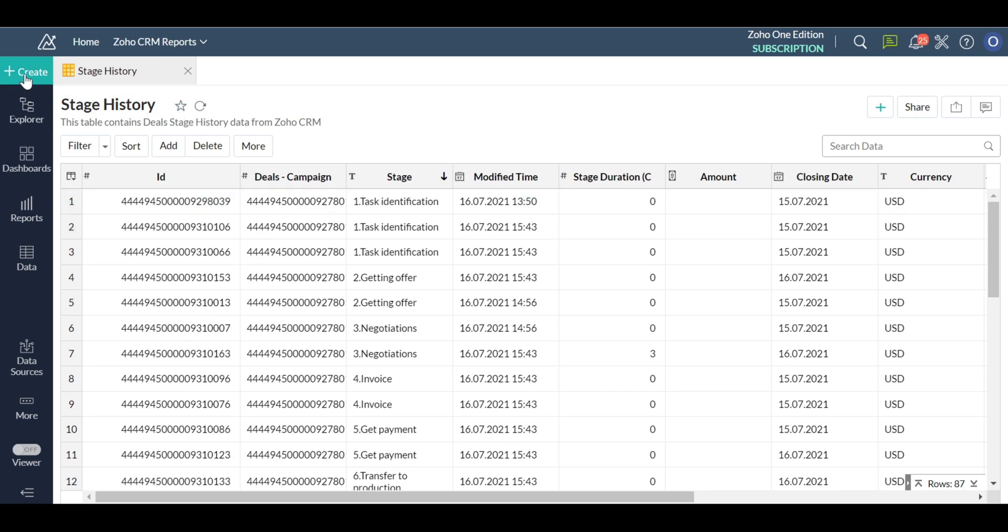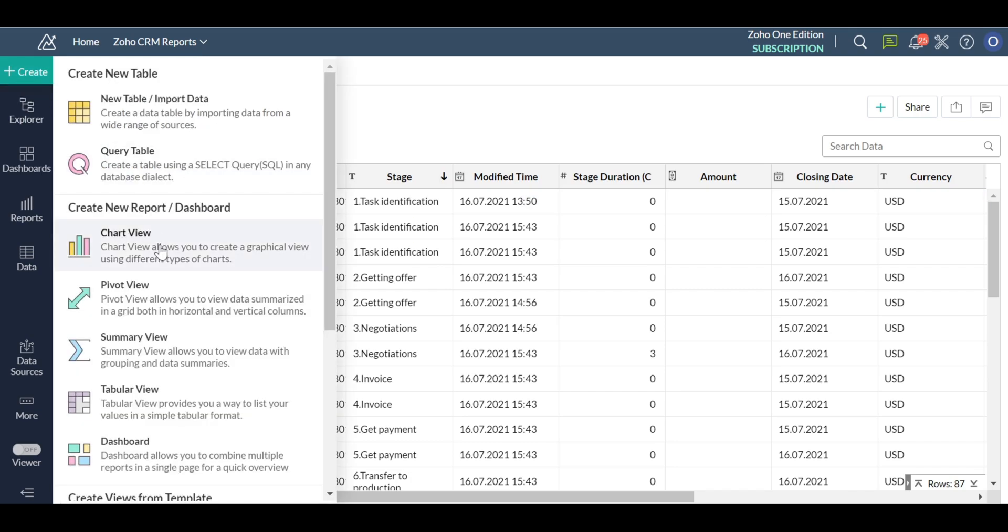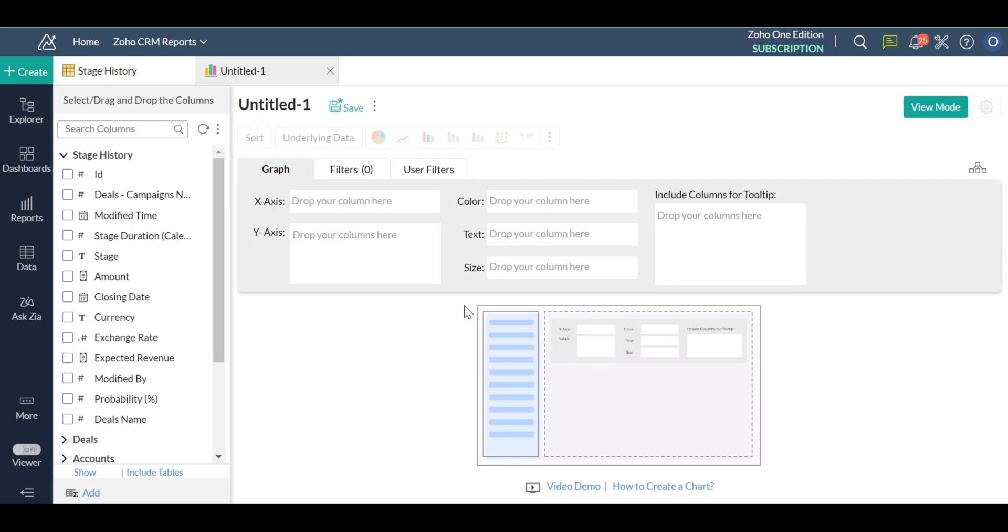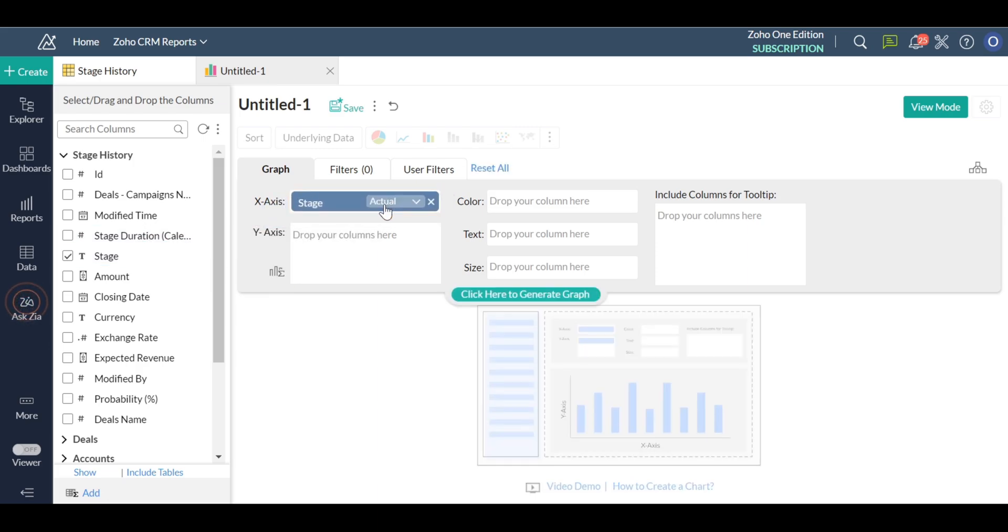Stage history table contains the stage in which each deal is currently in along with its history. Let's see how to create this funnel. Click new and then new chart view.